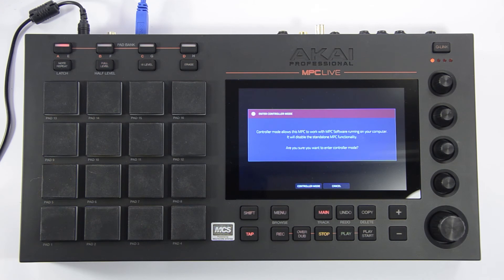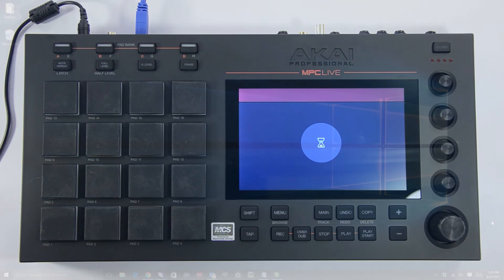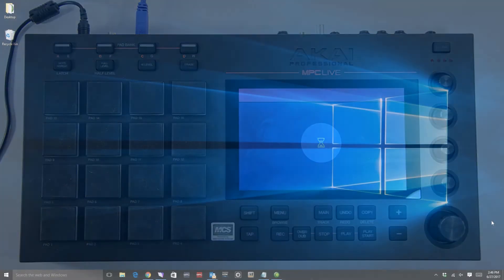The controller mode icon is represented by a computer chip with the MPC logo and can be found at the upper right corner of the MPC Live's display. When the MPC Live is in controller mode, it can act as a reader for storage devices.